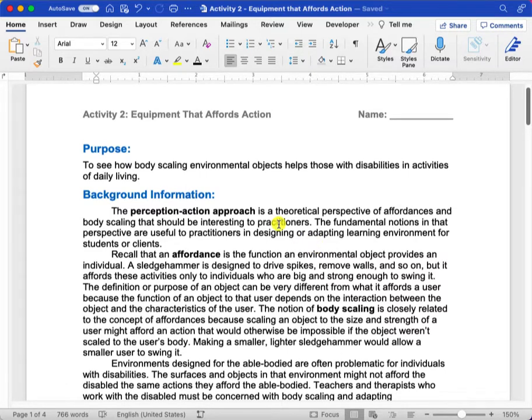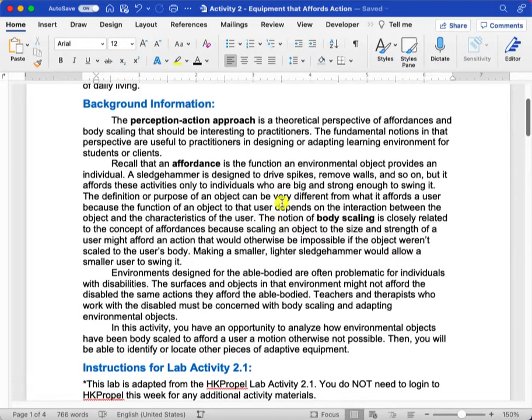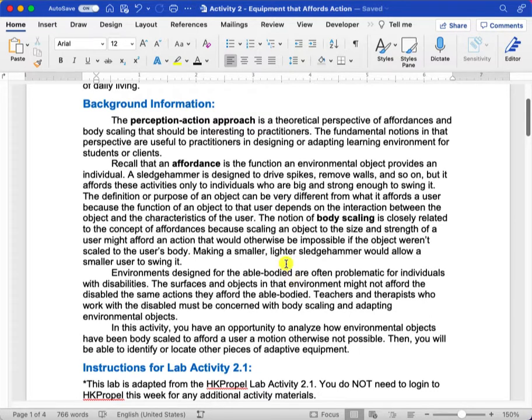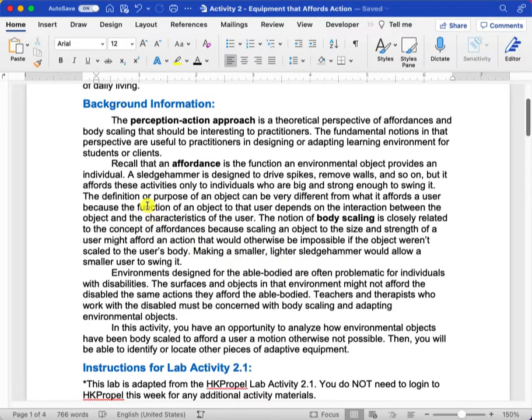I've given you some background information. We looked at different perspectives or theories of motor development, and one of the more modern approaches that is widely accepted by the motor development community is one of the ecological theories called the Perception-Action Approach or Perception-Action Theory.